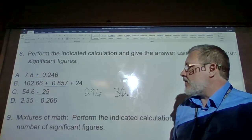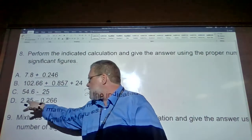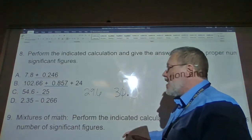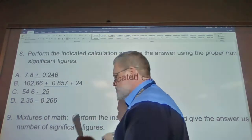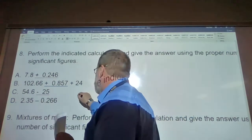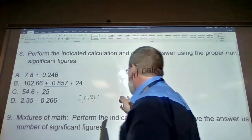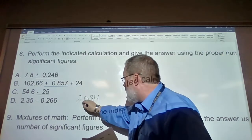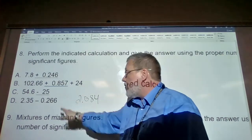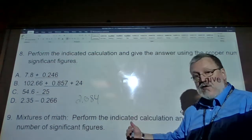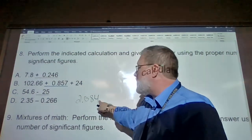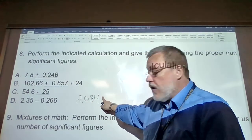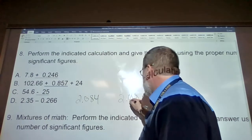For 22.35 minus 0.226: 22.35 has only two digits past the decimal point, while 0.226 has three. So we can only report this answer to two digits past the decimal point. The math gives 22.124. We bring in the digits before the decimal point as appropriate, count two places past the decimal: one to the right is not five or greater, so the answer is 2.08.